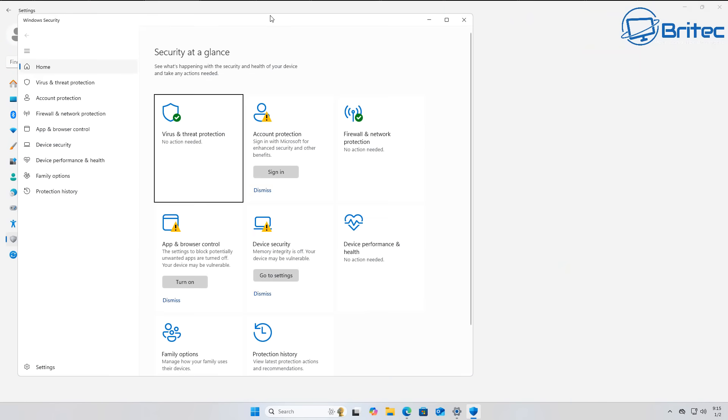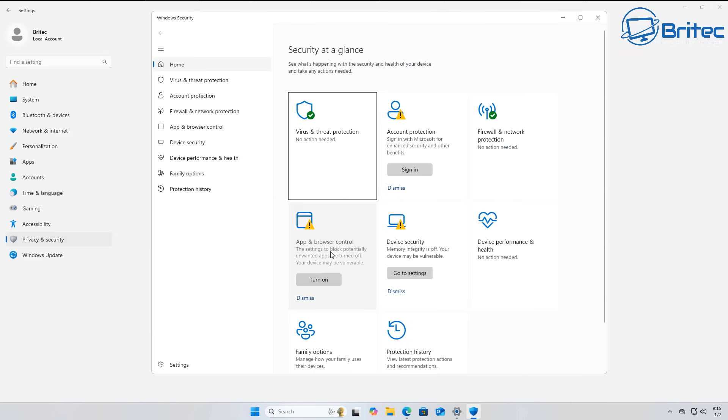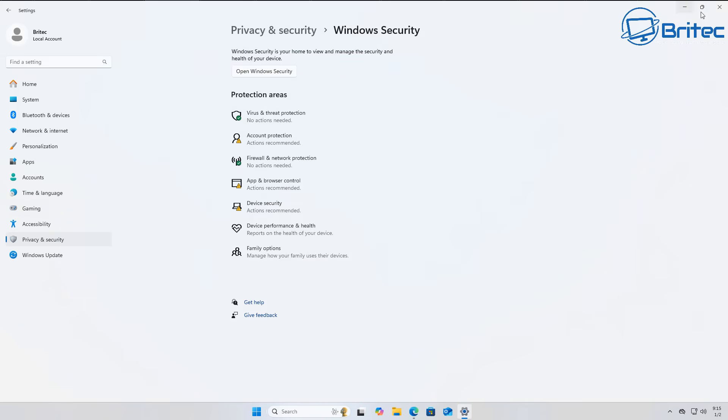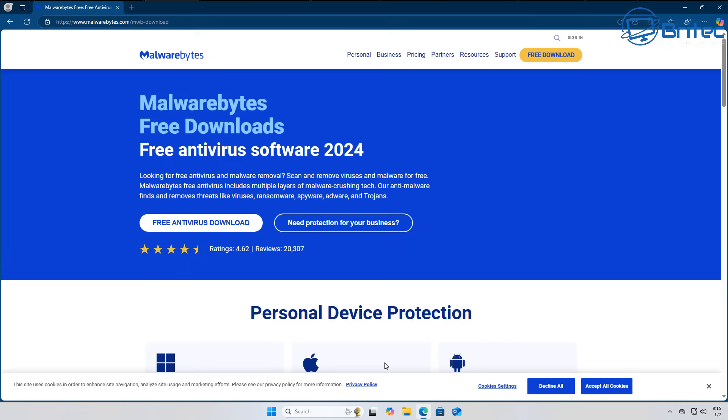secure boot, enhanced threat detection with AI integration, and a secure by default design. This makes it much harder for attackers to exploit Windows 11 compared to Windows 7.